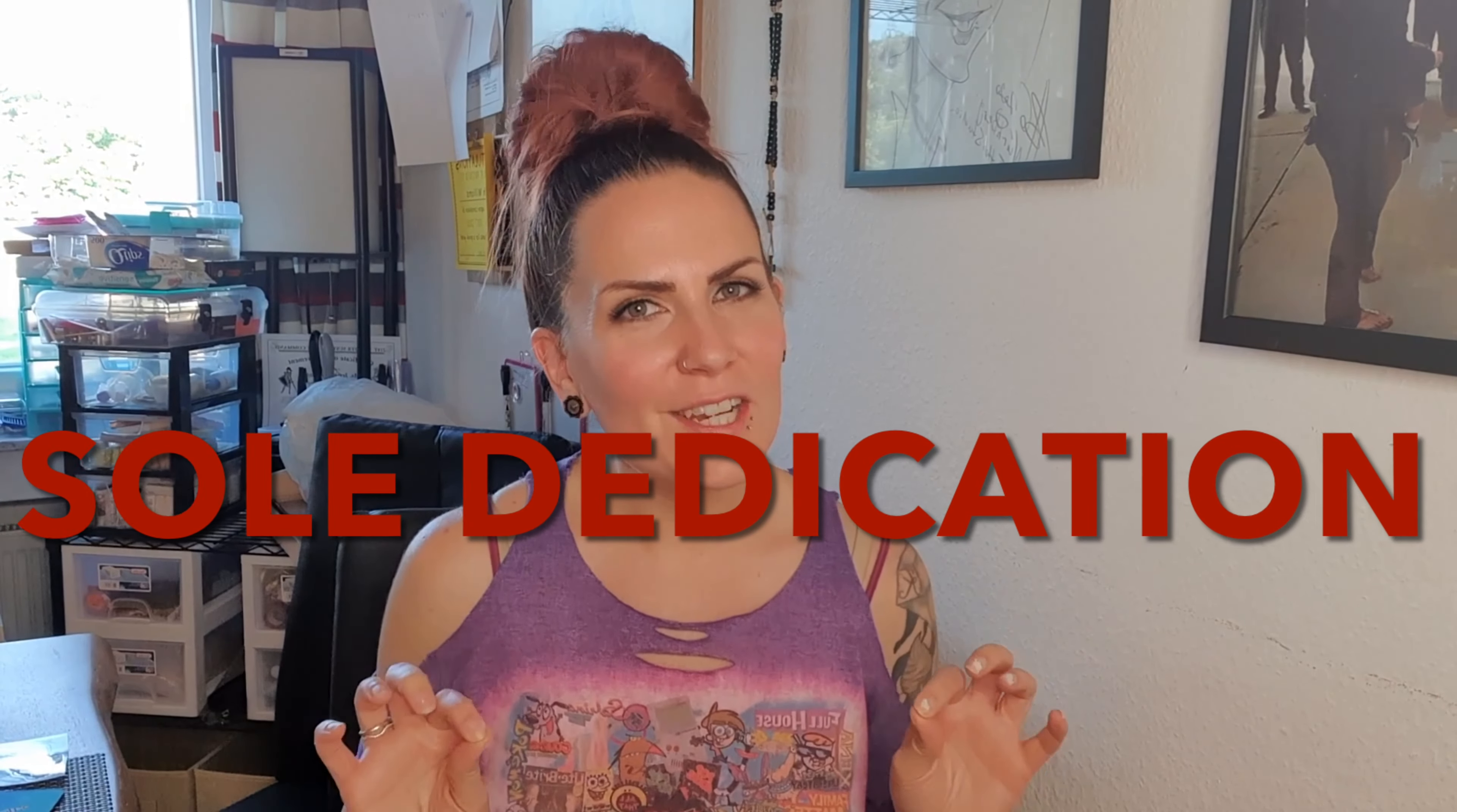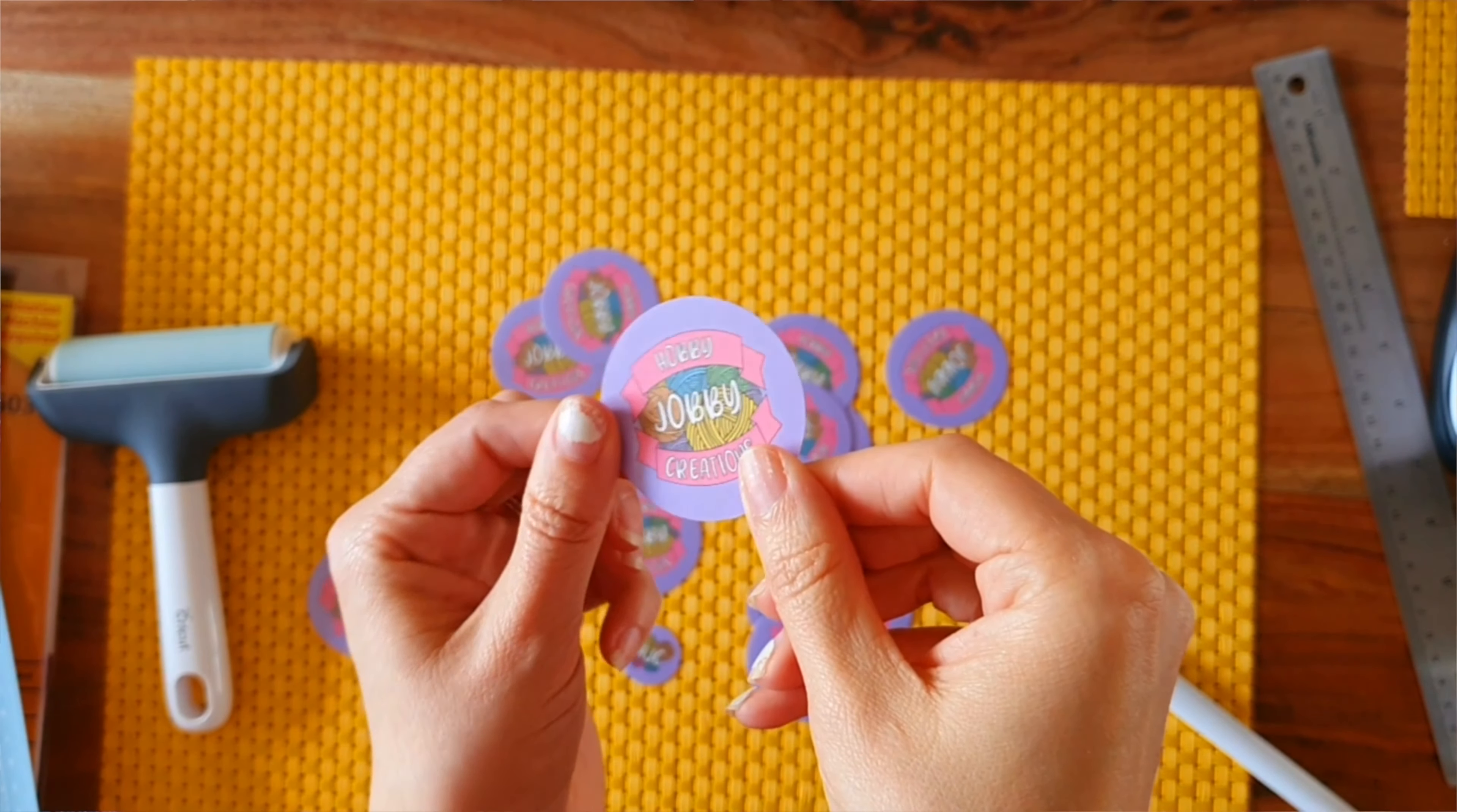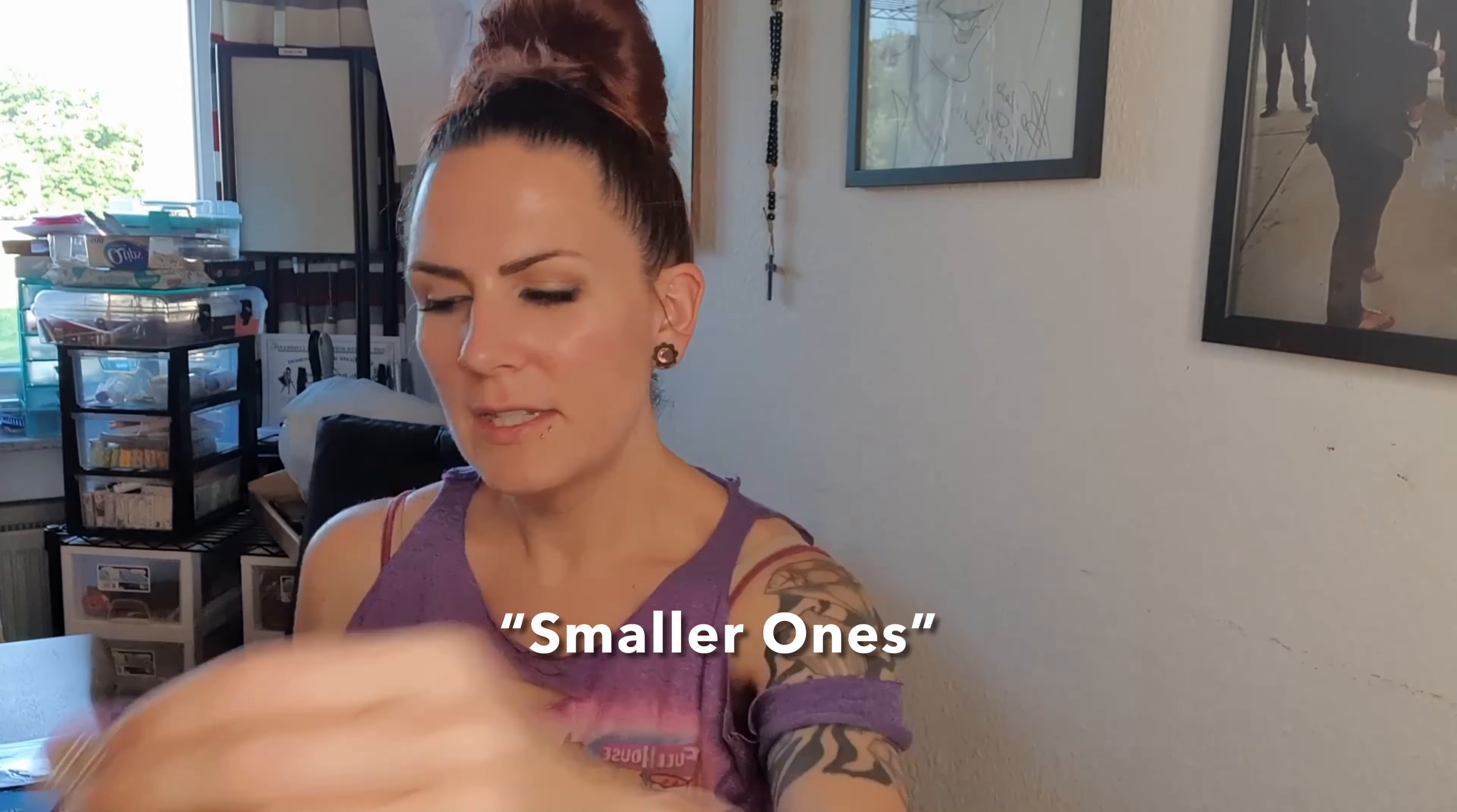Hey y'all, it's Jess from HobbyJobbyCreations and today I'm going to do a dedicated video on how to make my stickers. I make stickers like this where they start out with matte sticker paper and then I put the laminate over top so that they have that shiny, glossy appearance. Today I'm going to show y'all how I make these stickers.